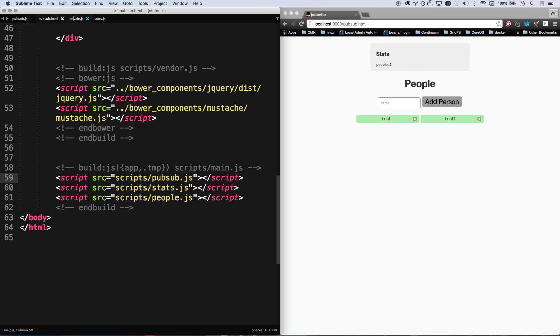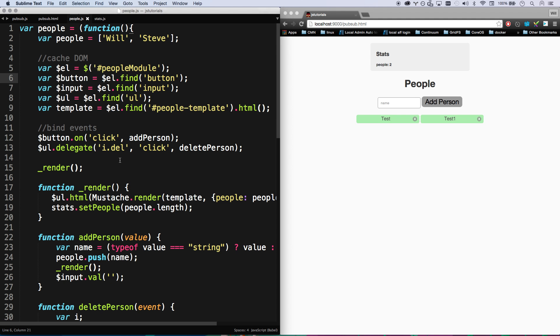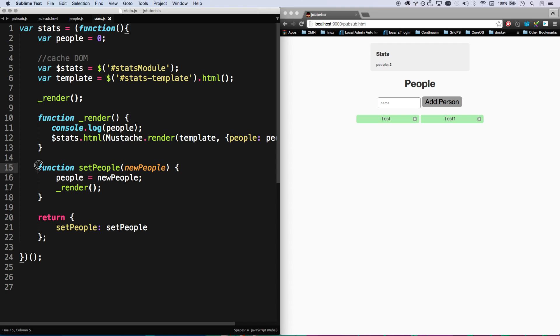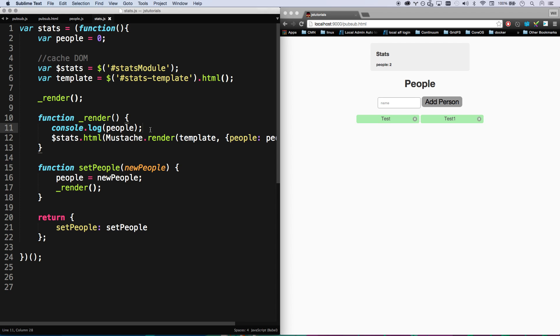Here's how that's happening. I have a very basic stats module that basically just has a set people method that it's exposing. So set people is right there, and whenever set people gets fired, it's going to update with the amount of people you have and it's going to render.